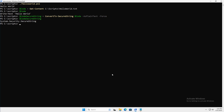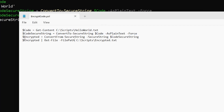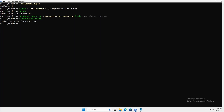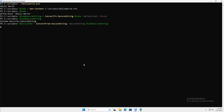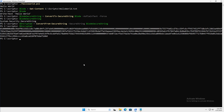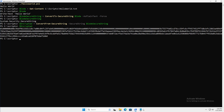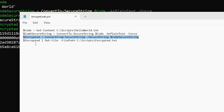The third line creates a variable called $encrypted, set equal to ConvertFrom-SecureString -SecureString $codeSecureString. So we're taking that secure string we just created, converting it from a secure string, and storing the contents in $encrypted. Let's go ahead and run that line of code. Looking at the contents of the $encrypted variable, we now have an encrypted string. The last thing we have to do is write that string out to a file by piping $encrypted to Out-File with the desired file path and name.